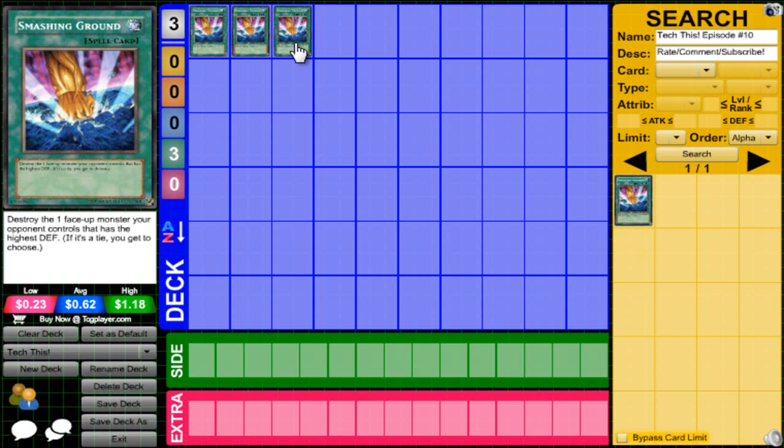That's good and bad at the same time, because let's say they have Reaper and something else with the same defense. You go Smashing Ground and you pick Reaper. Then they chain something like Dark Bribe, you draw a card...